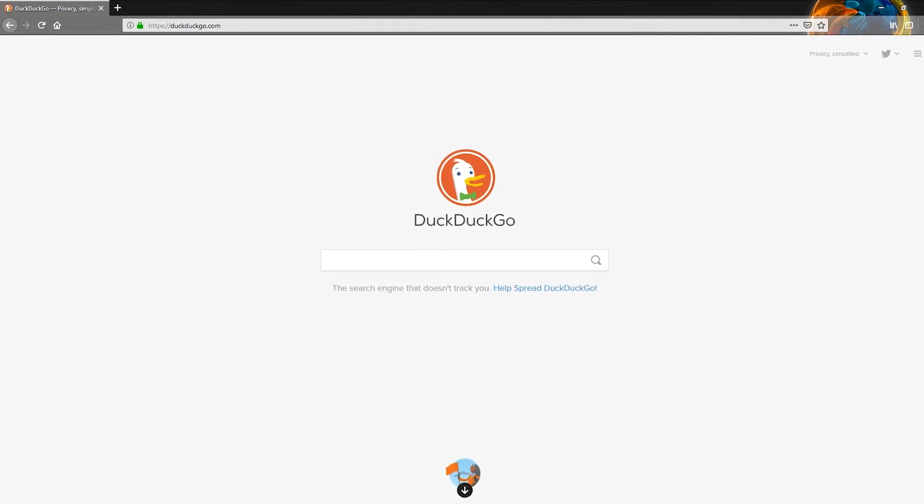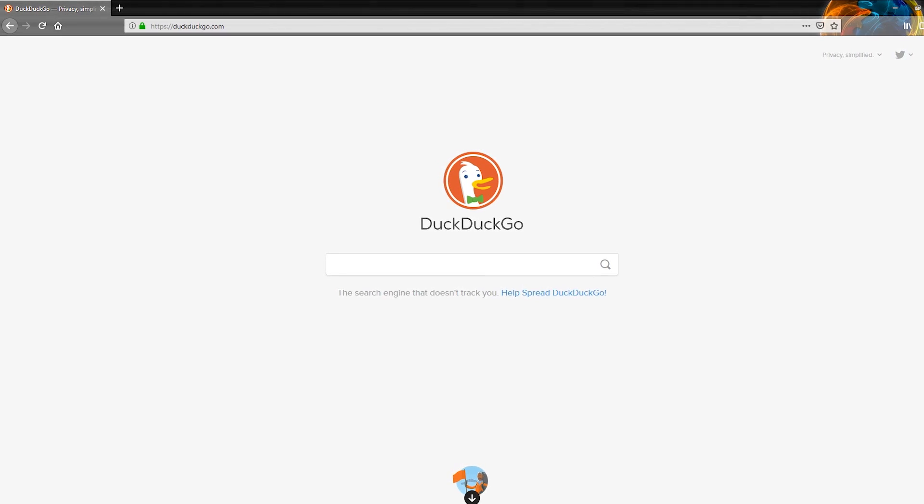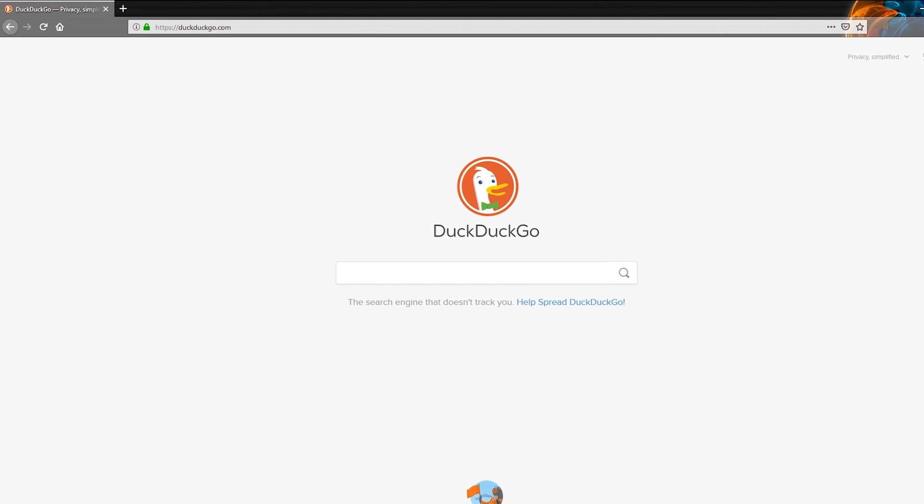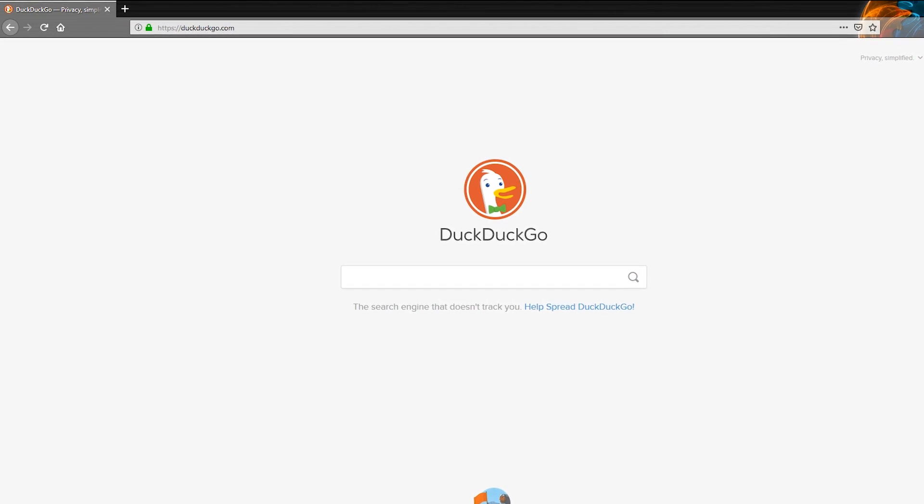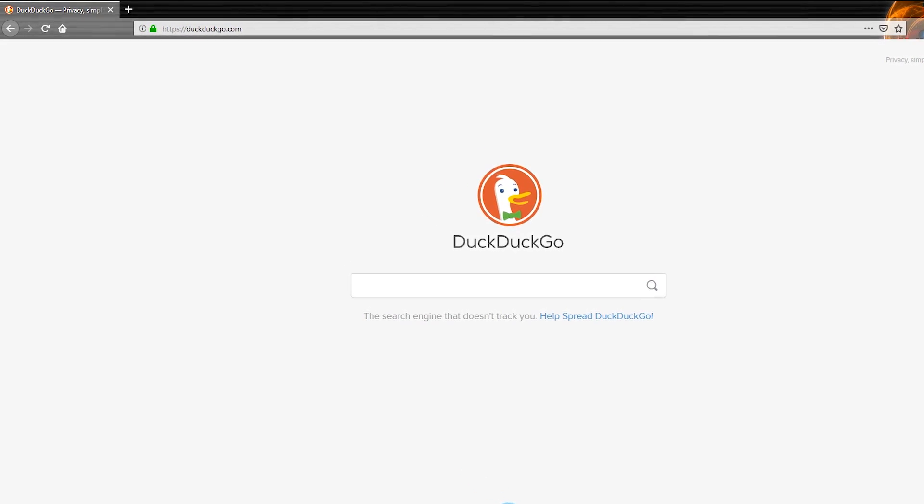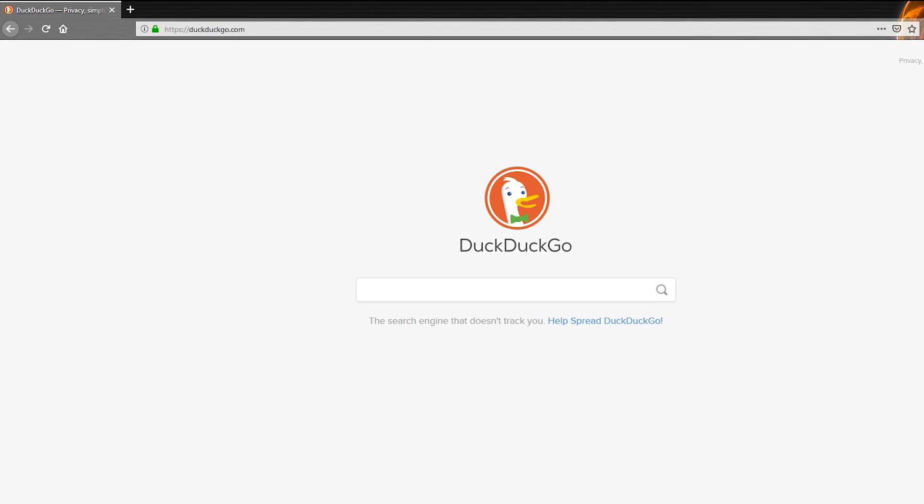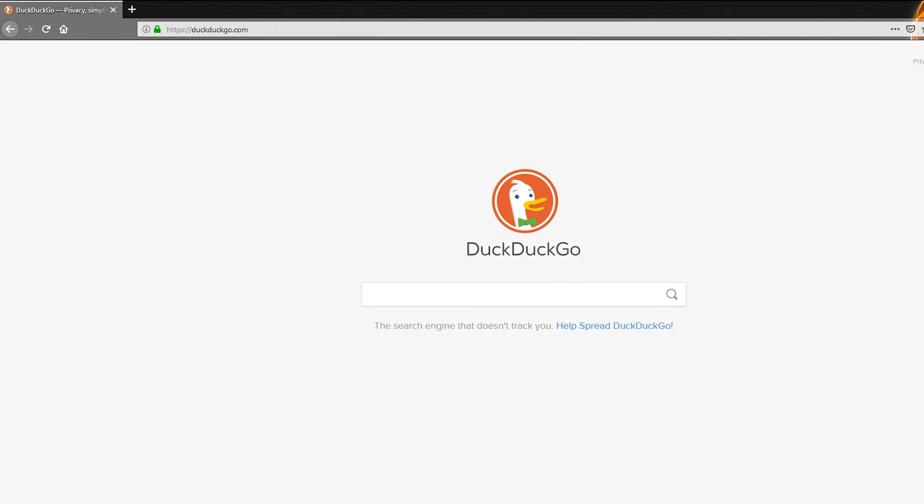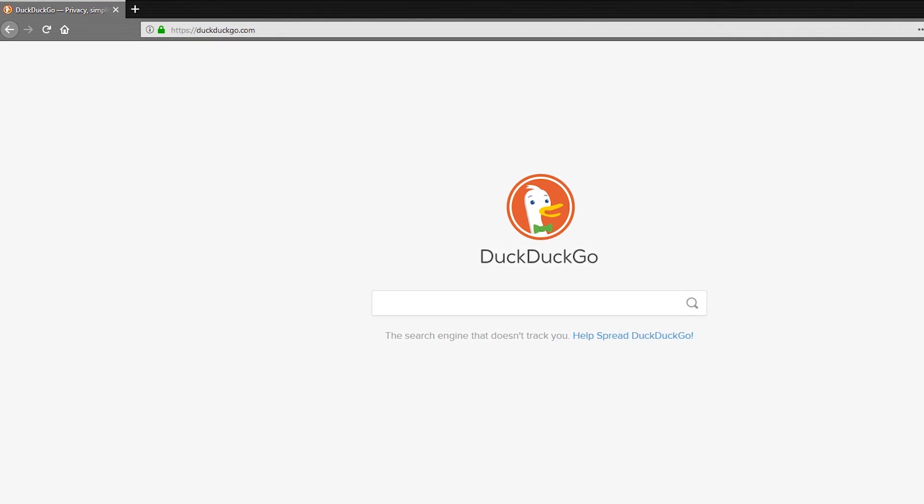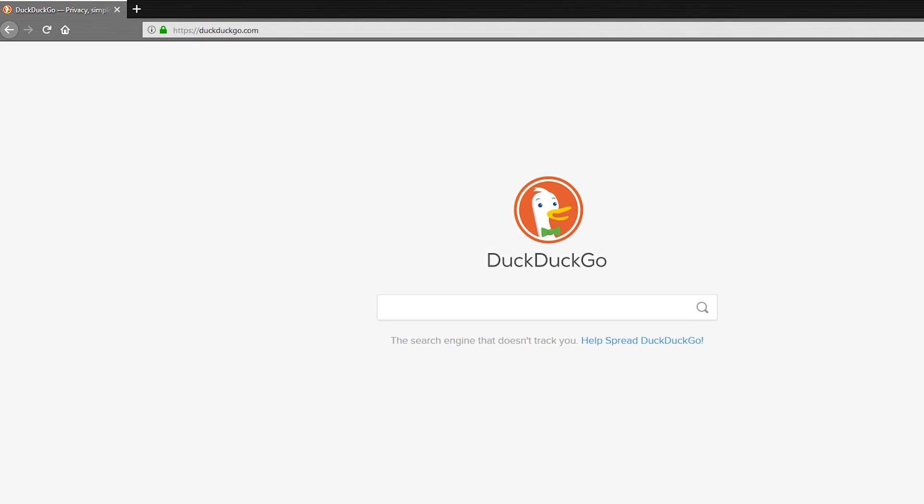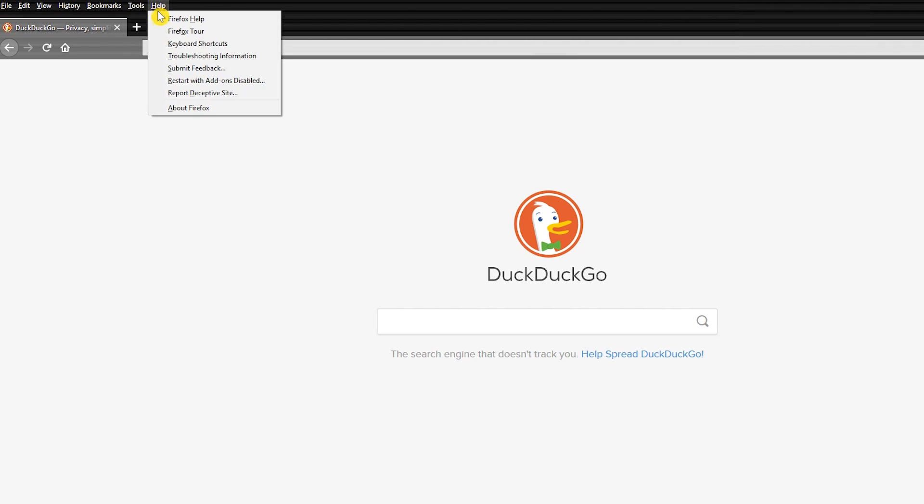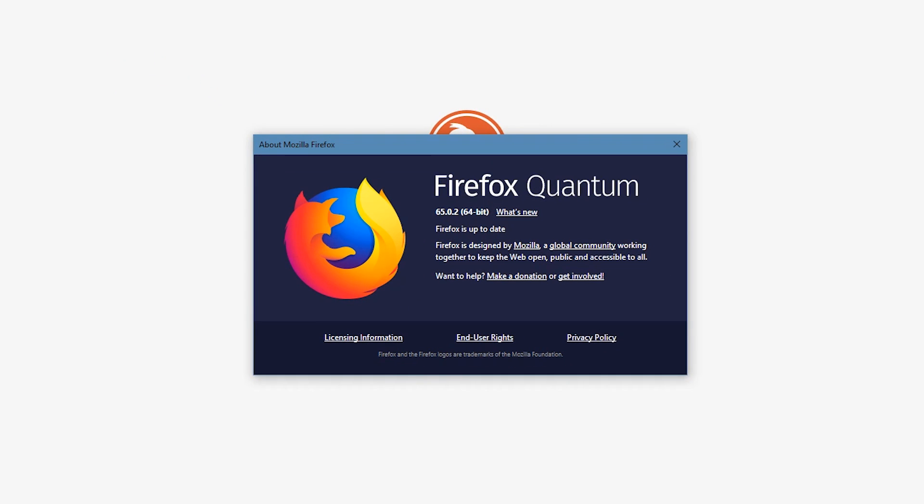With the background stuff out of the way, I'll now show you step-by-step how to enable content blocking in Firefox. To ensure that you're running the latest version of Firefox, go to the menu bar. If it's not visible, hit the Alt key on your keyboard, go to Help, and select About Firefox. You should be running Firefox 65 or newer. If you're not, update it and close out the window.